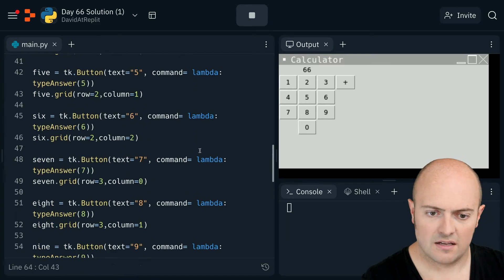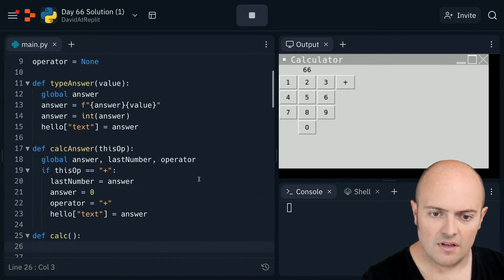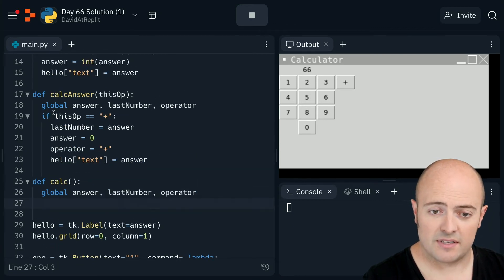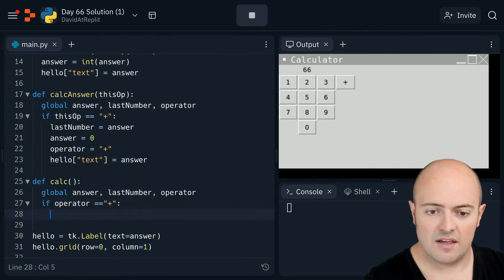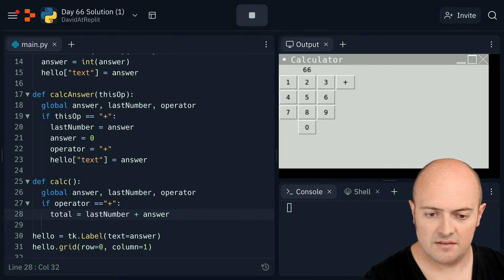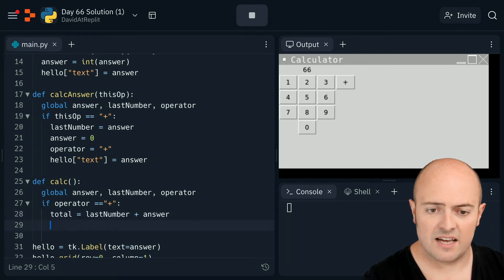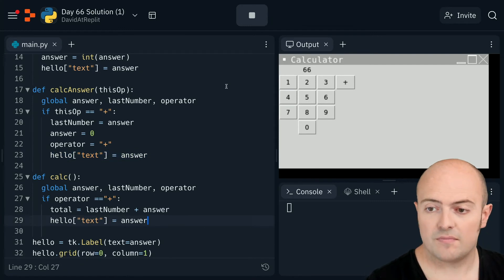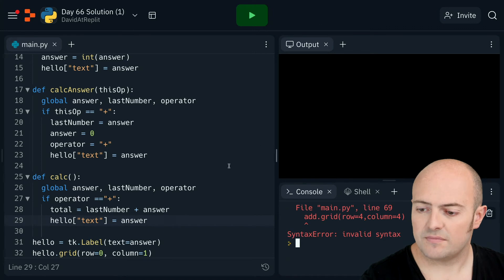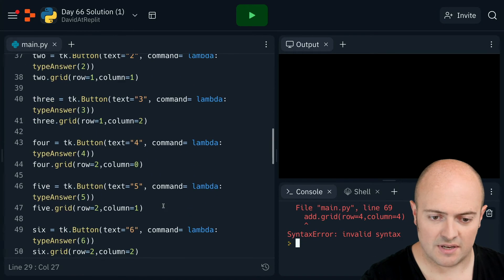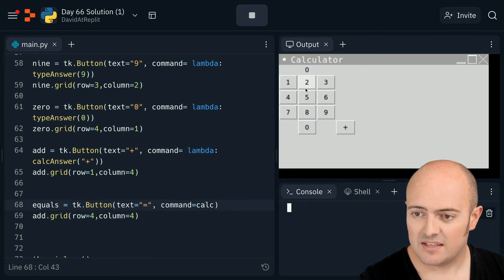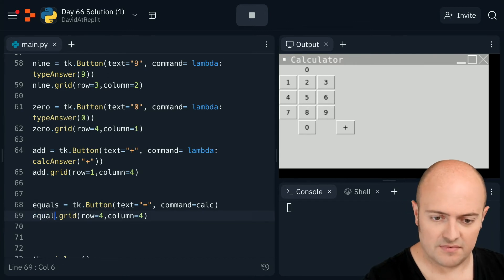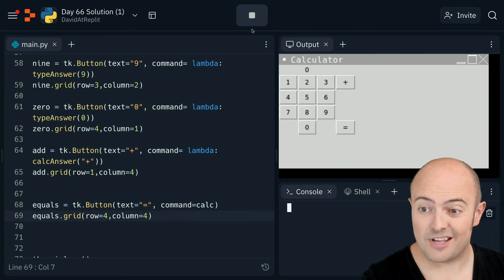So we need to do our massive list of globals again. We need to work out where it is first. So we need to say if operator equals equals plus, cause that's all we've dealt with so far. Then we need to say total equals last number plus answer. Then we need to set answer back to what it was before. Let's try this. No bad syntax on line 69. What's happened down there then? Missing the bracket. Here we go. That should be equals. Always remember to call your objects what they are.